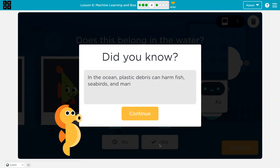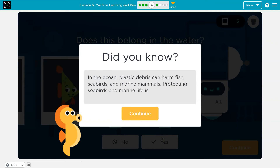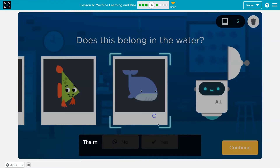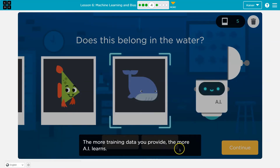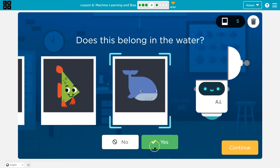Did you know ocean plastic debris can harm fish, seabirds, and marine animals? There are many reasons to keep the ocean clean. Don't litter — it's bad. You don't want to kill these adorable whales.